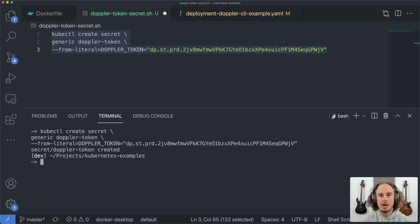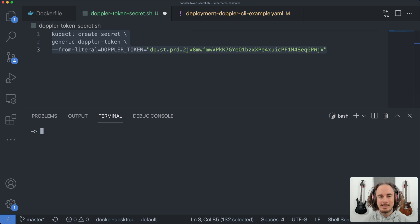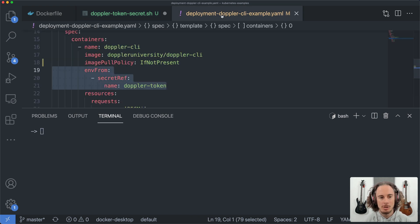Run this command. Okay, now that secret has been created containing the Doppler service token.